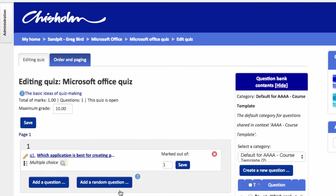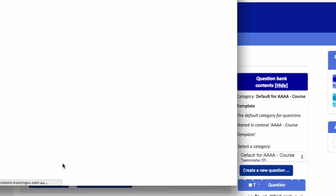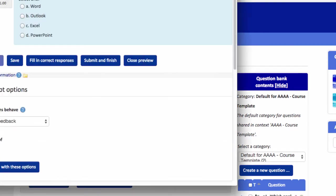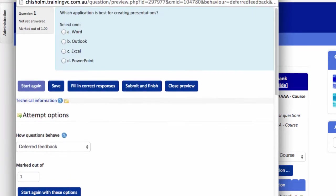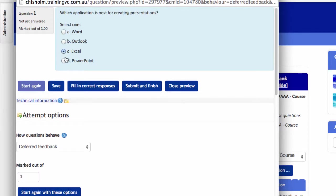So we've created our first question and we get to preview that if we wish by clicking the little icon here. You can see that that has the standard multiple choice options where students can choose one of the available choices there.